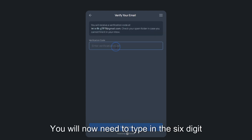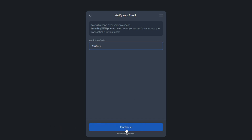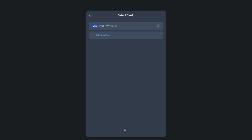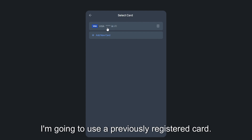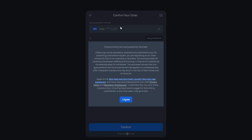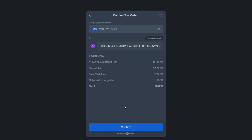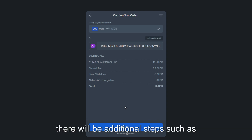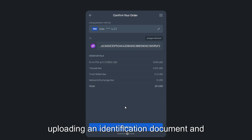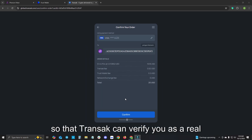You will now need to type in the six digit code sent to your email address and then click continue. You will now need to add a new card. I have previously used Transac before so I'm going to use a previously registered card. Please note if you have not previously used Transac before there will be additional steps such as uploading an identification document and real-time verification so that Transac can verify you as a real customer.